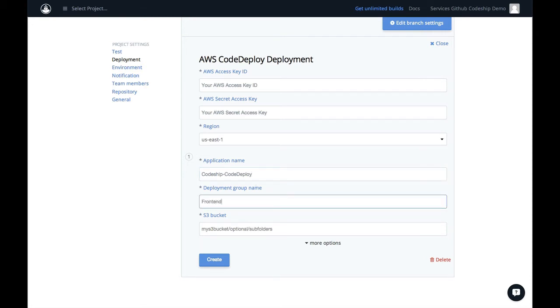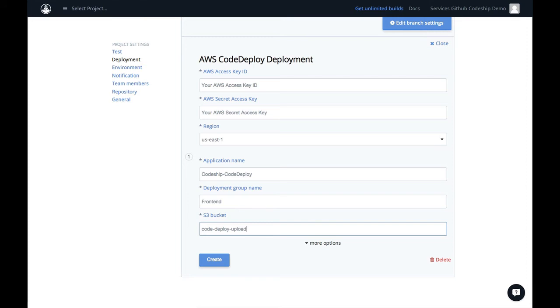The S3 bucket is used to store a zipped version of your application for deployment into CodeDeploy. You can use subfolders in your S3 buckets as well.